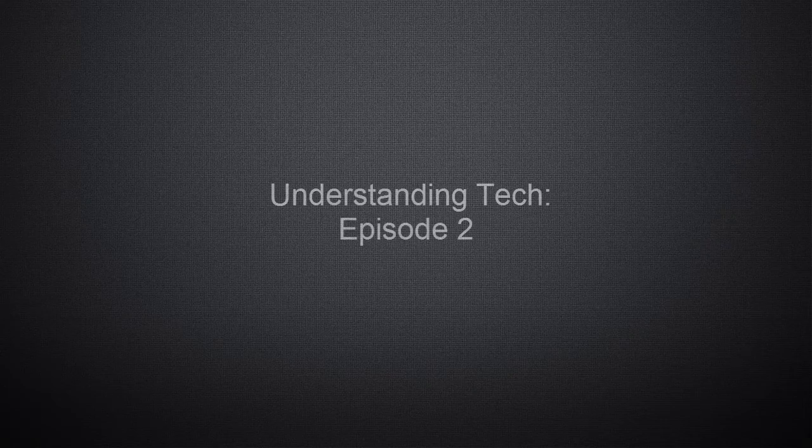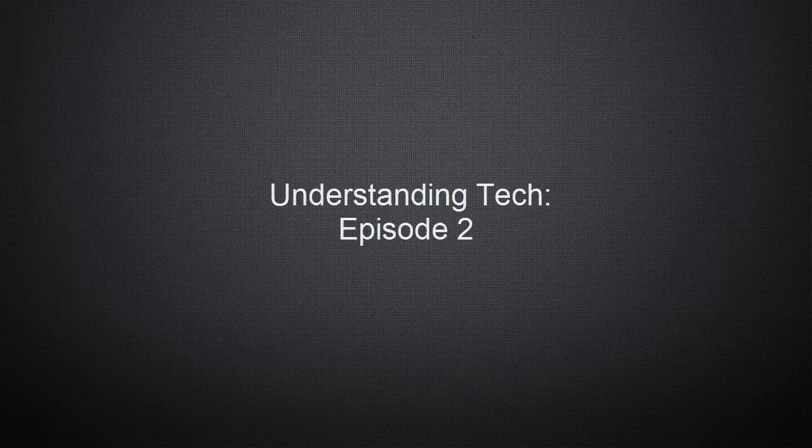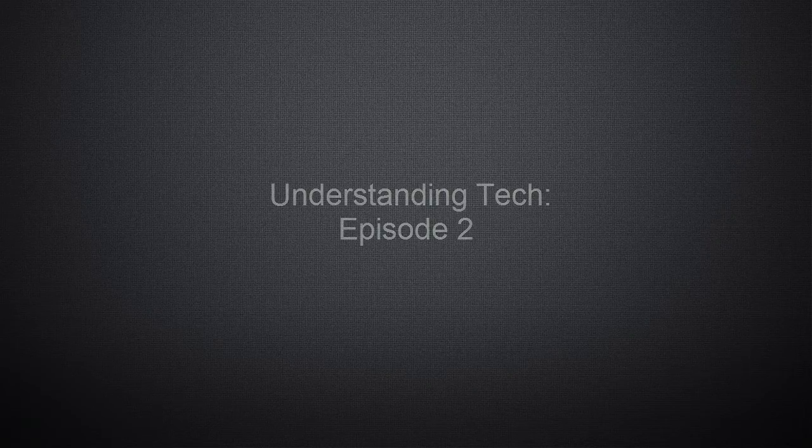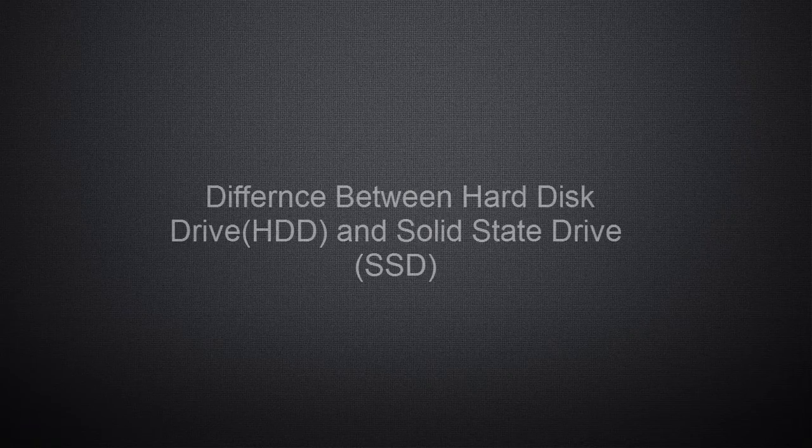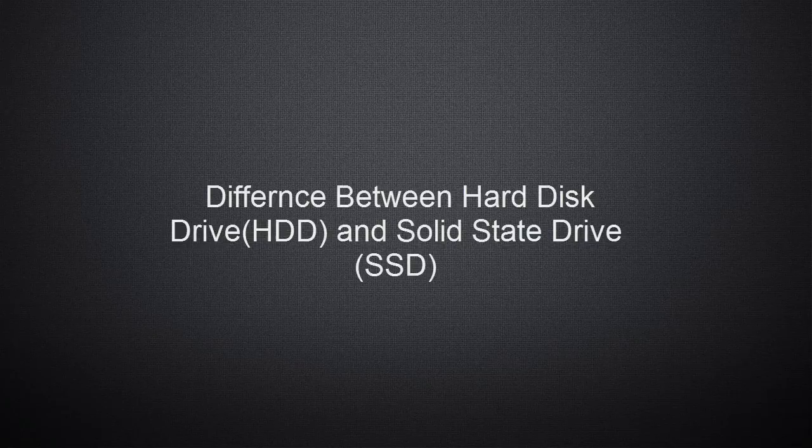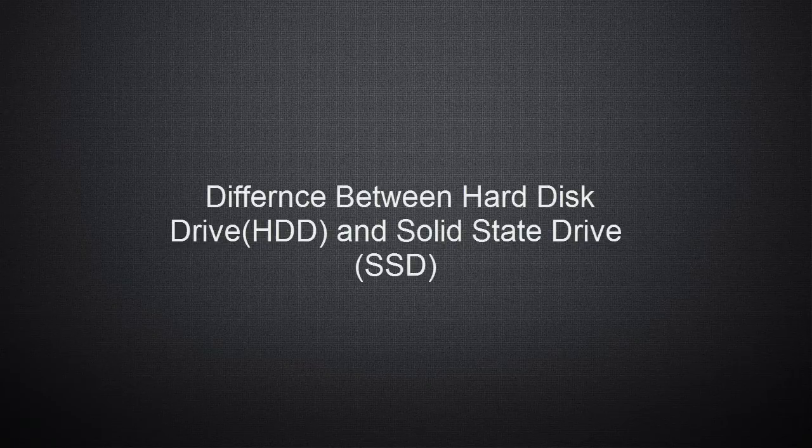Hello guys, this is the second episode of understanding tech. In this video, we will talk about the difference between a standard hard drive and a solid state drive.